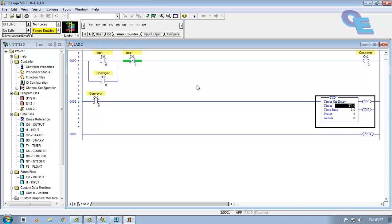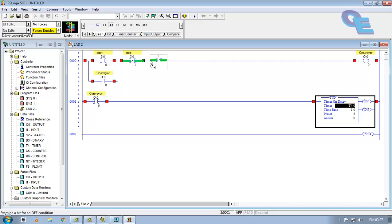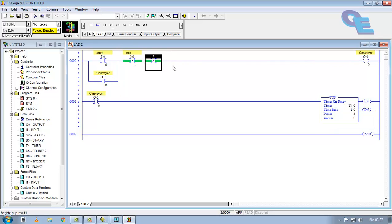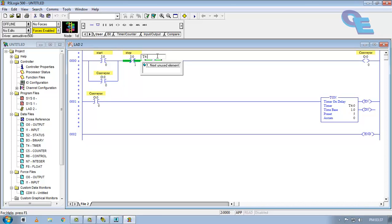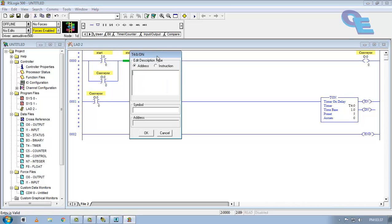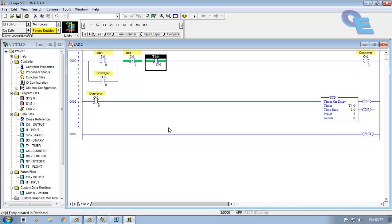Now we have to take this done bit of this timer and place the normally close contact of this done bit here. I am going to take one normally close contact and I will specify the T4:0/DN. This is the done bit of timer here.